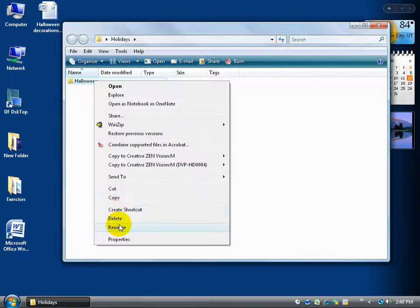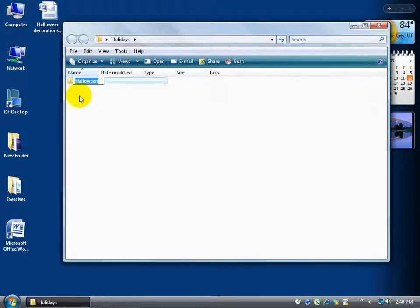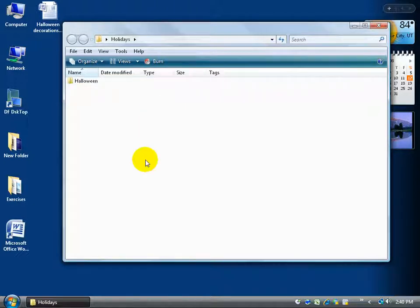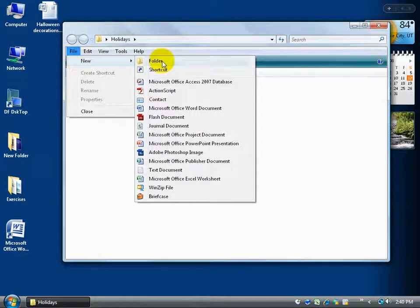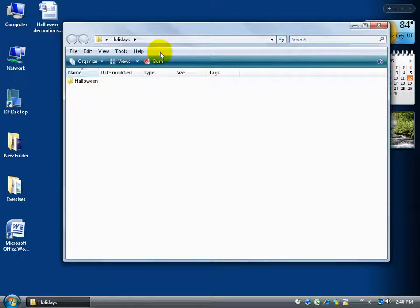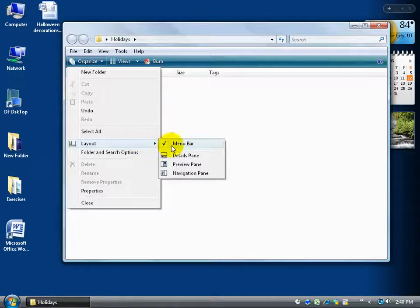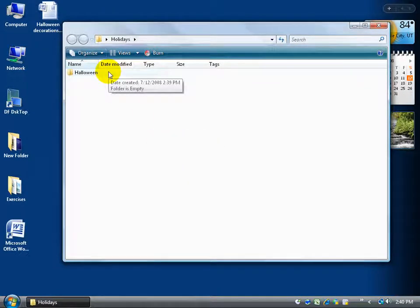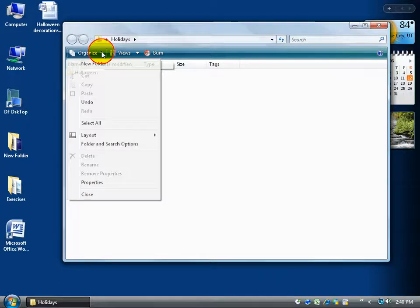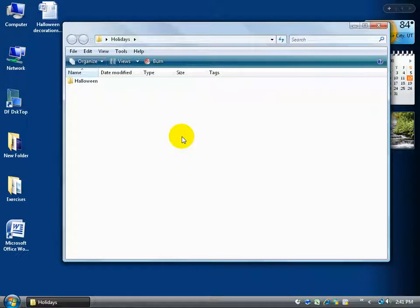You can always right-click to rename, or click on a folder and hit F2 to pop it into editing mode. Another way to create a folder is to go to the menu bar, click File, go to New, and click Folder. If you don't have the menu listed at the top, click the Organize button, go to Layout, and make sure Menu Bar is checked — otherwise it won't show up. Another method is to right-click an existing folder and choose Copy.